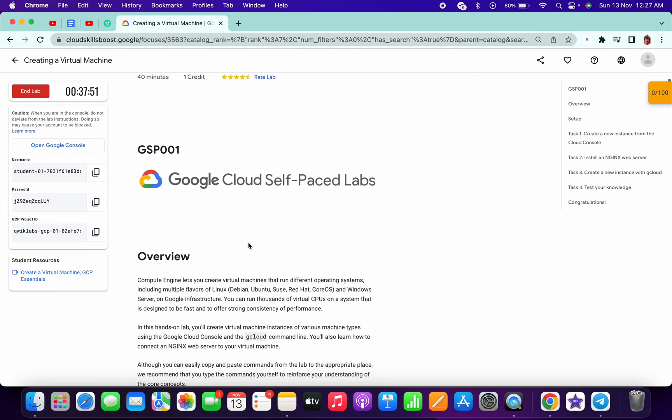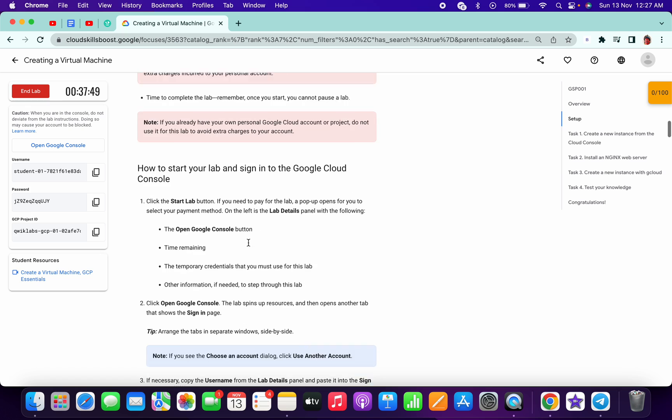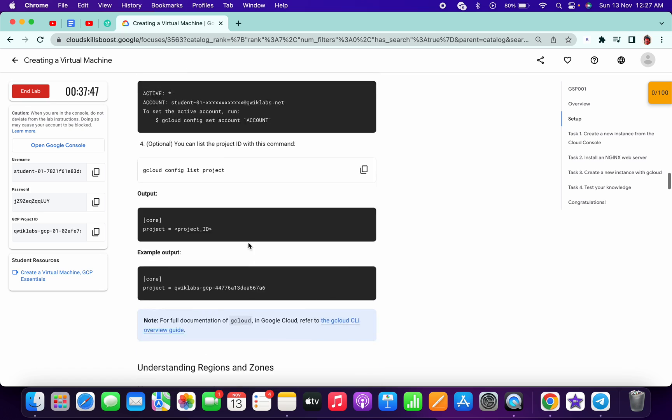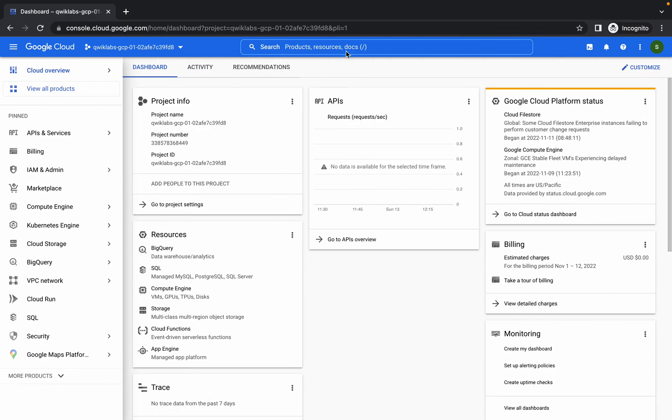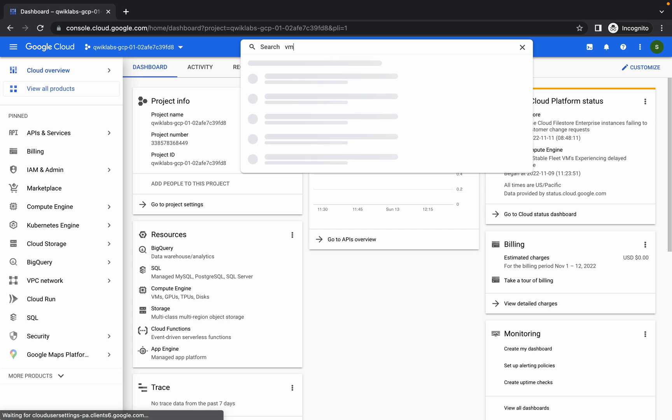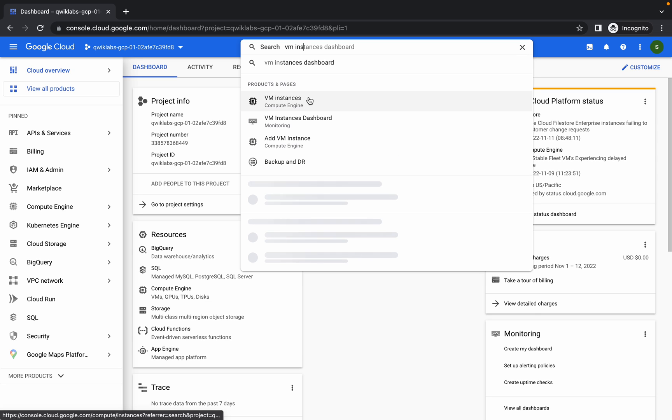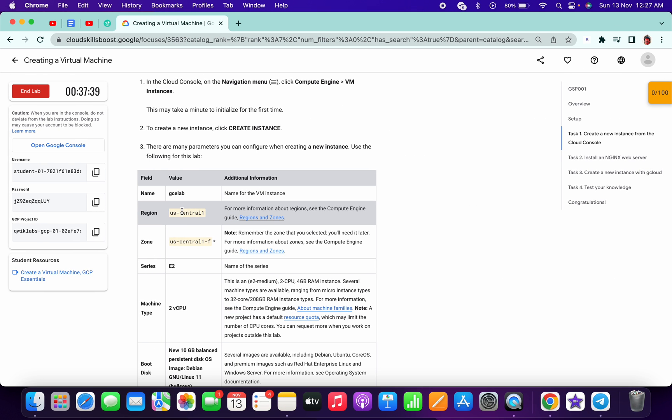Hello guys, welcome back to the channel. This lab is recently updated, so I will show you the updated version of how to complete this lab. You can see here the region and zone, which change every time you restart or launch the lab from the beginning.